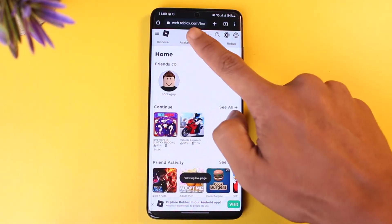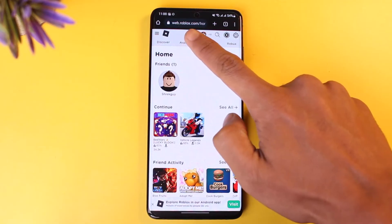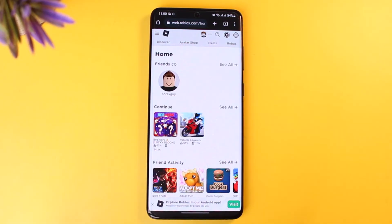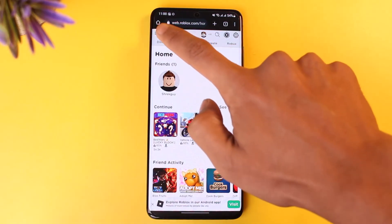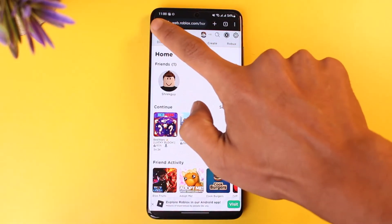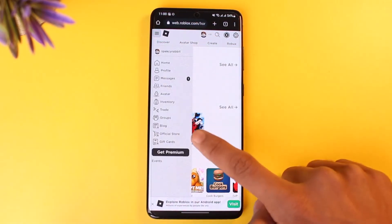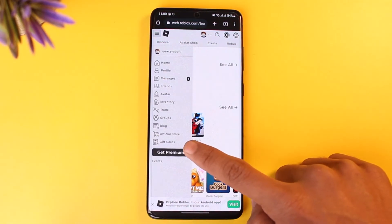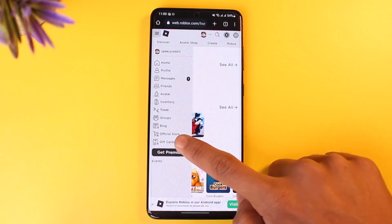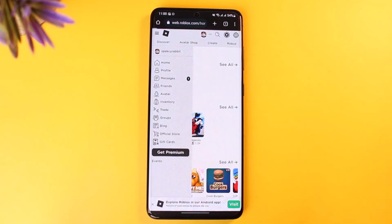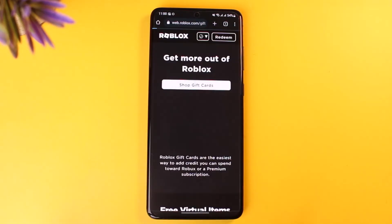Go to roblox.com — it's showing web.roblox.com but you can just type in roblox.com — and log into your account. Once you're logged in, tap on the three lines from the top left corner and you'll find the option that says Gift Card. Tap on that.